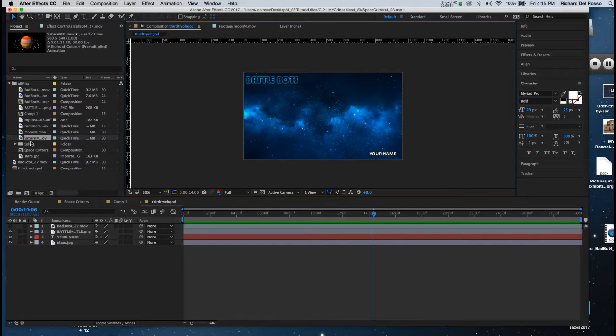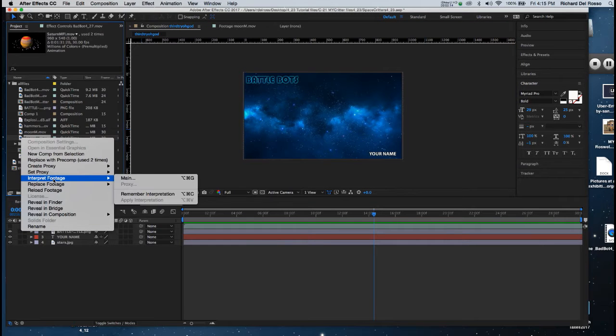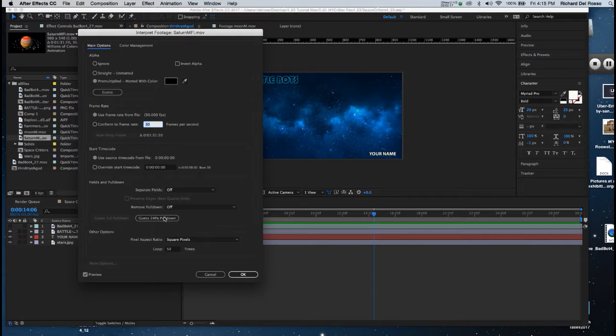And in each instance I've right clicked on it in the project tab and I've chosen interpret footage main, and I've changed the loop to 50.